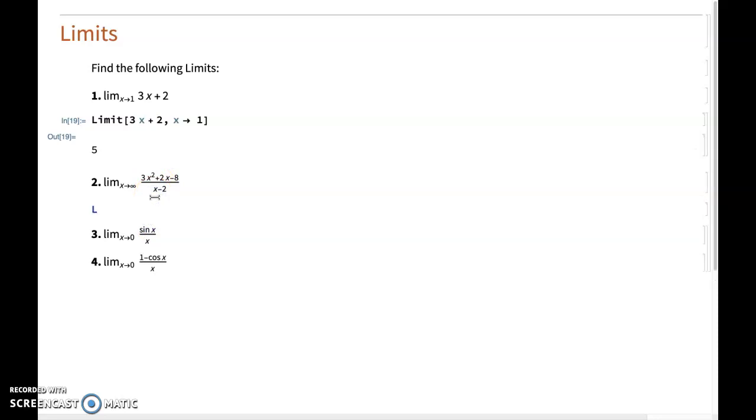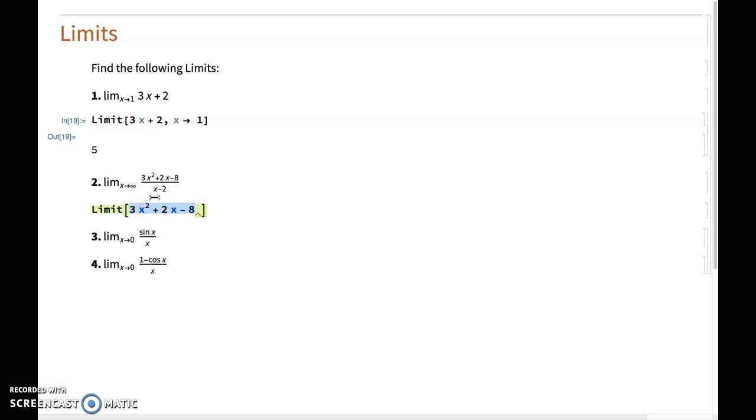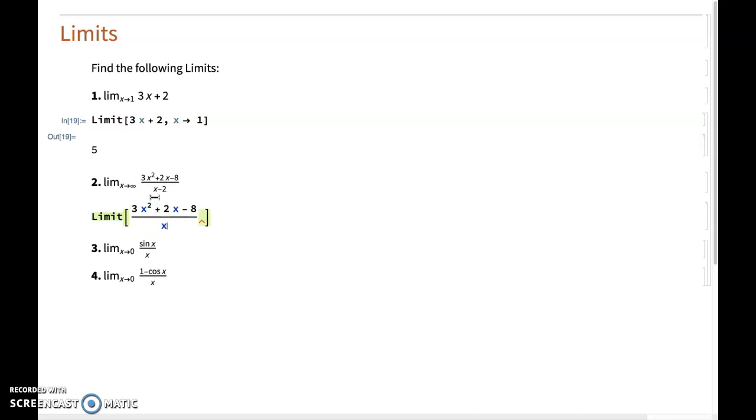Let me do the same for this limit. So here we have a quotient function, 3x squared plus 2x minus 8. And then I would highlight my numerator and choose the division sign and then x minus 2.